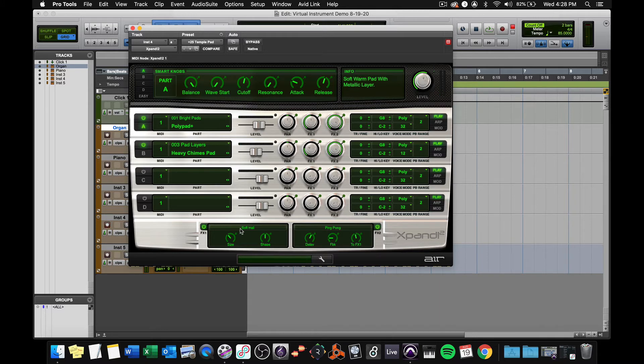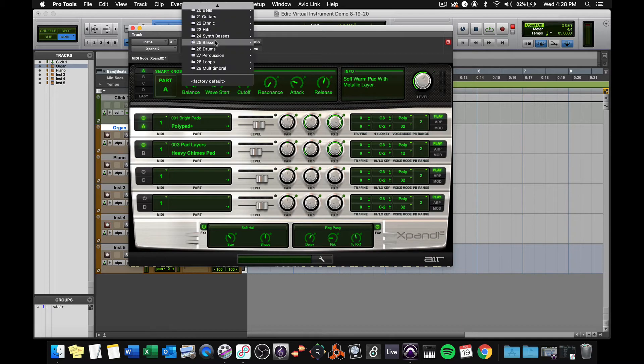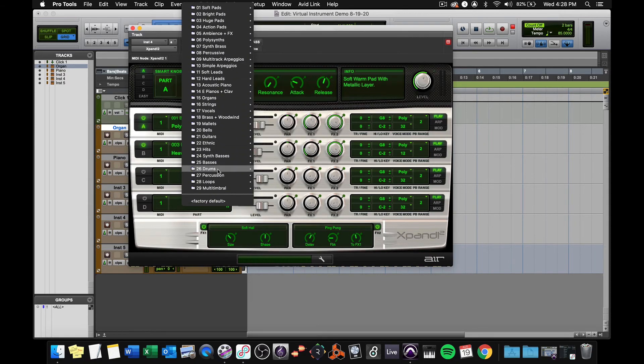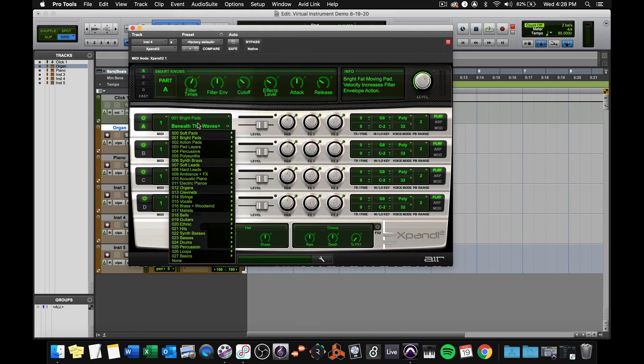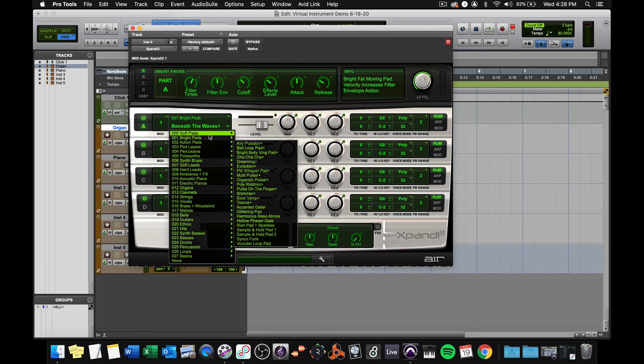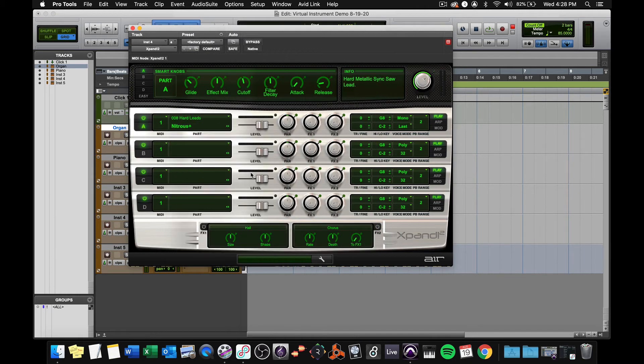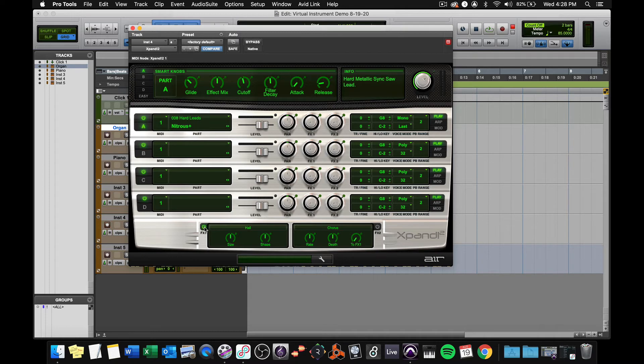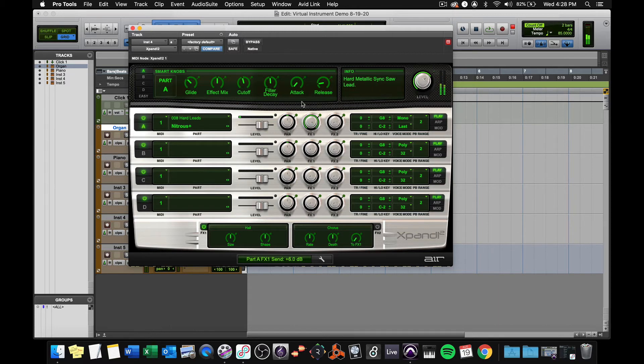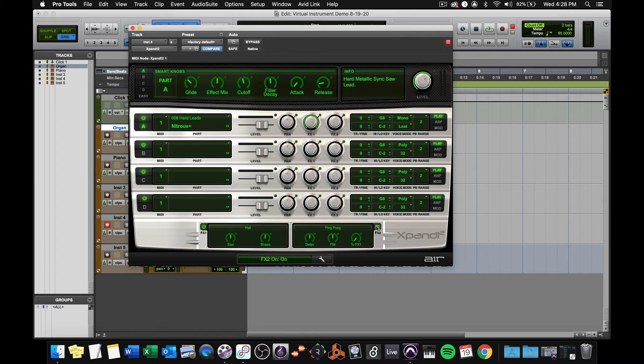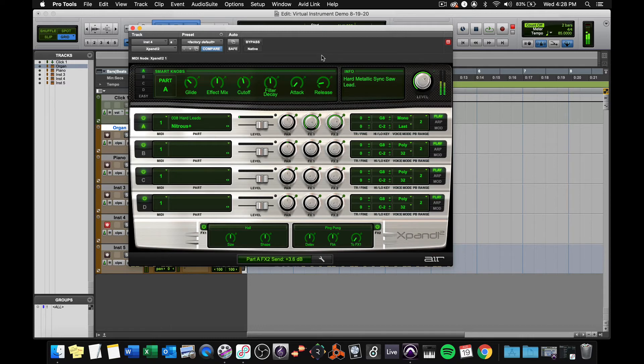There's also an effects section down here. Let me go to a dryer sound here. Maybe we'll go to the factory default and I'll change this to some kind of hard lead. There we go. Effect number one, I'll turn it on. It's a hall reverb and I'll crank up the knob for it. Now it's got a lot of reverb. This second one, I'm going to choose maybe a ping pong delay. Turn it on and then crank the knob for it. Now you can hear it ping ponging back and forth.